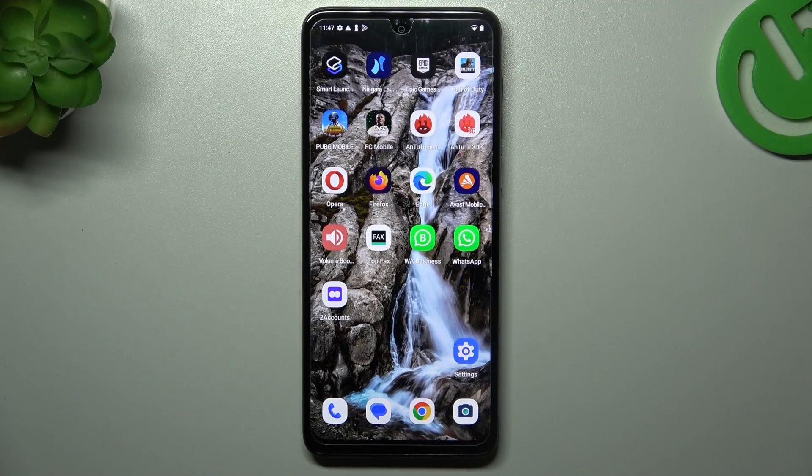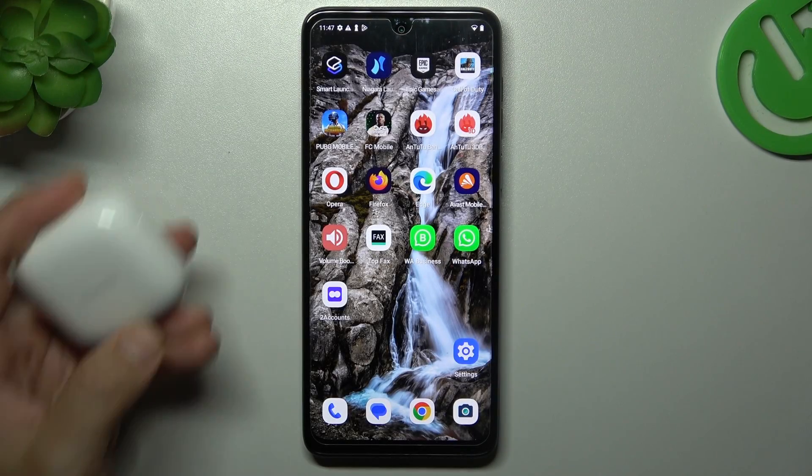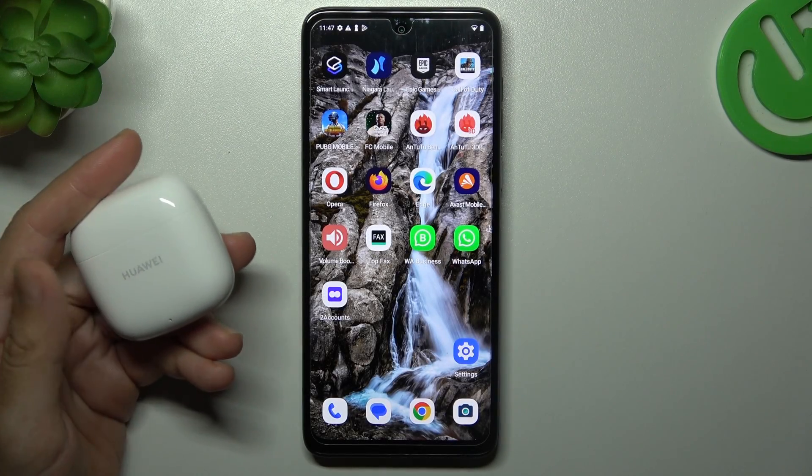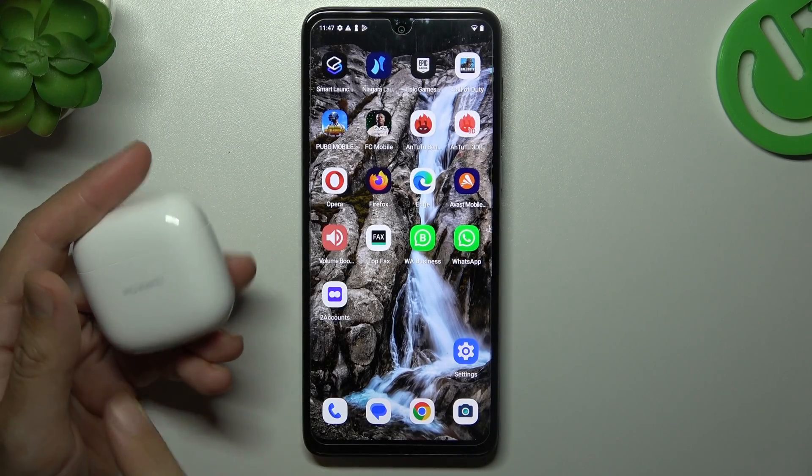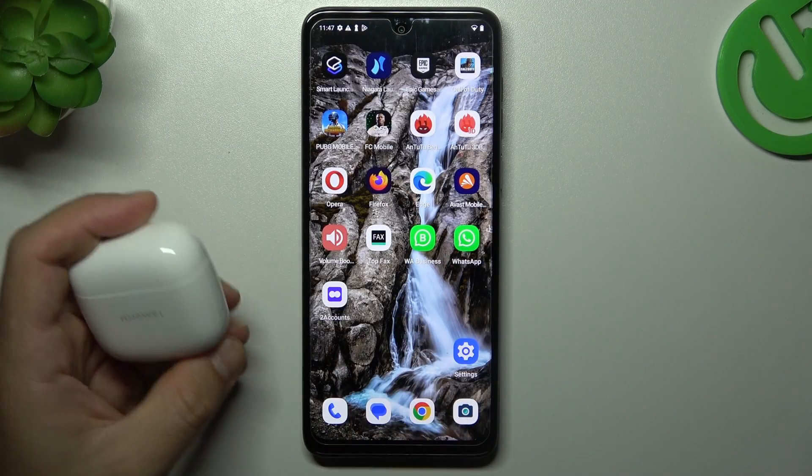Hello guys! Today I'm going to show you a few tips to try if you cannot find your Bluetooth accessory on the Motorola G13.